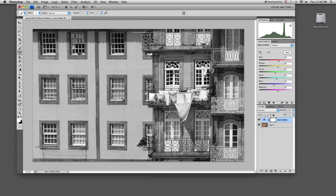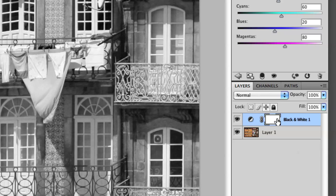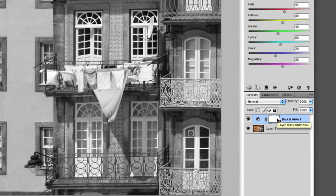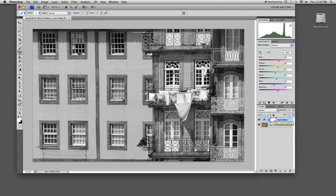Since it's an adjustment layer by default, it's given me a layer mask in my layer panel. This mask is a technique that we're going to use to apply the selective coloring. On the mask, I'm actually going to paint with my paint brush tool.